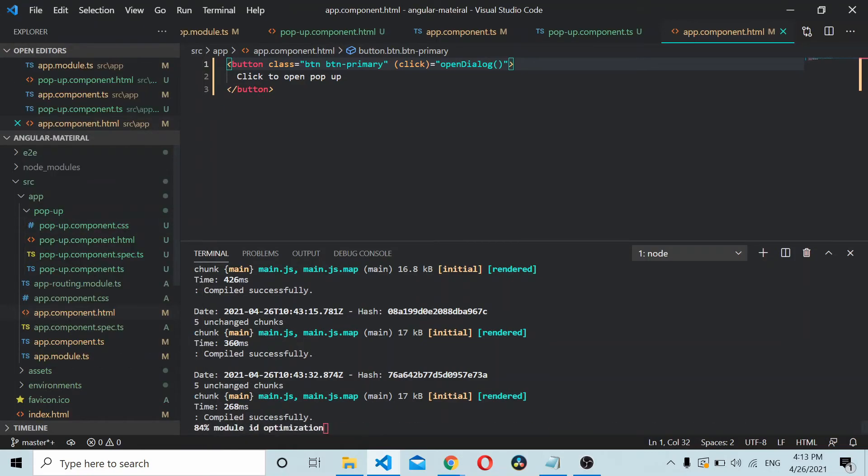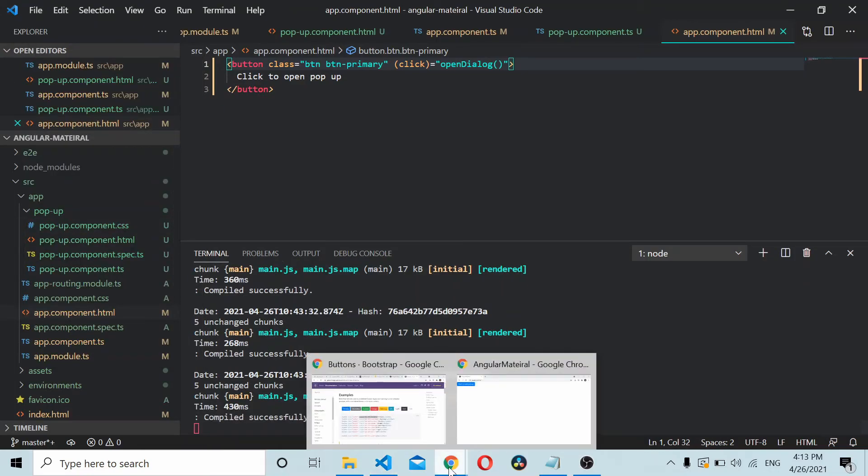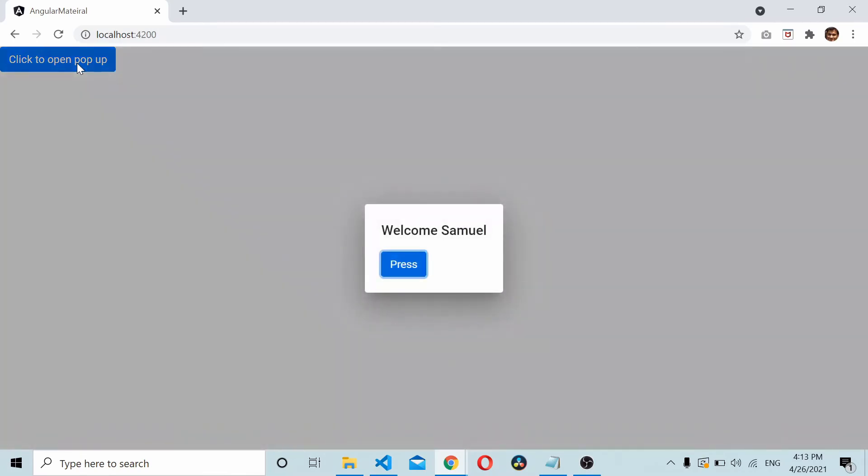Now save it, reload the application, click to open the popup, and as you can see it's Welcome Samuel.